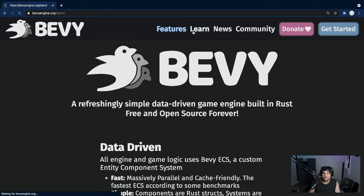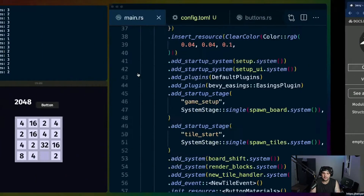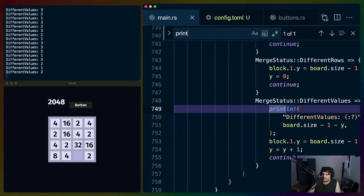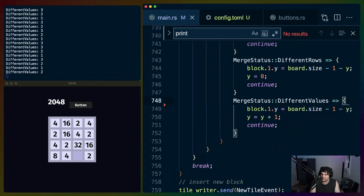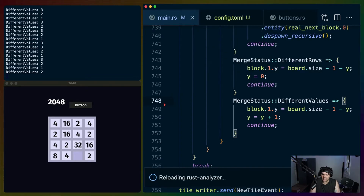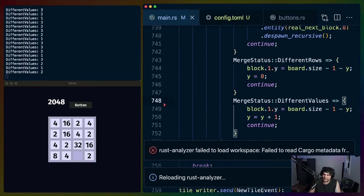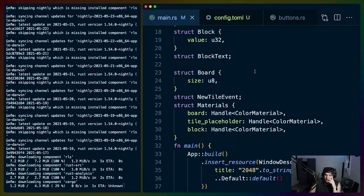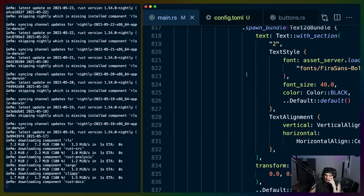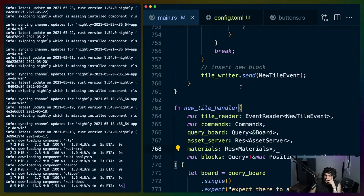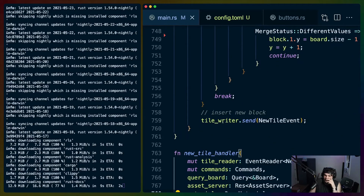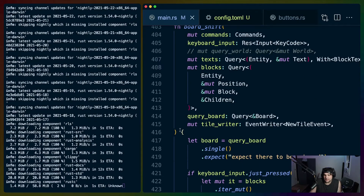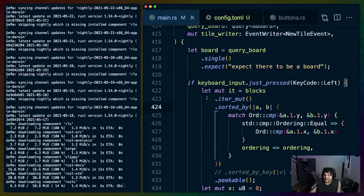Those are probably the Bevy docs in giant letters. We've got three things to do today. I want to get rid of the debug logs. Rust analyzer decided to go away - 'failed to read cargo metadata', that's a new one. This is about 800 lines of code right now. It's mostly the board shift function repeated four times, which takes up around 300-350 lines.